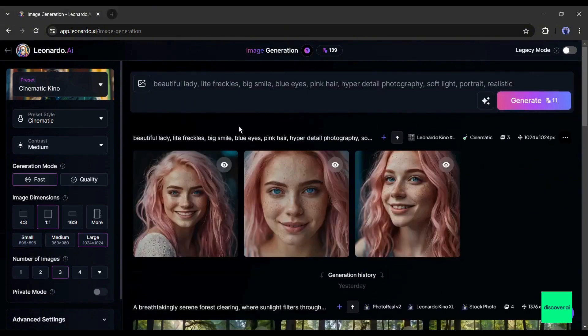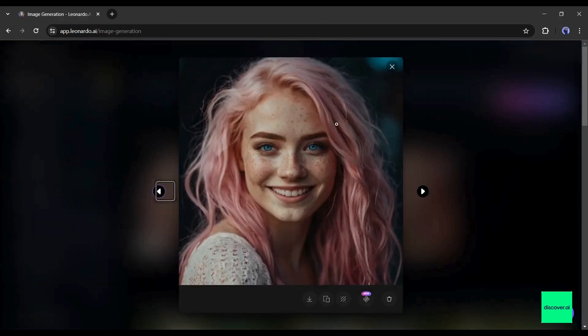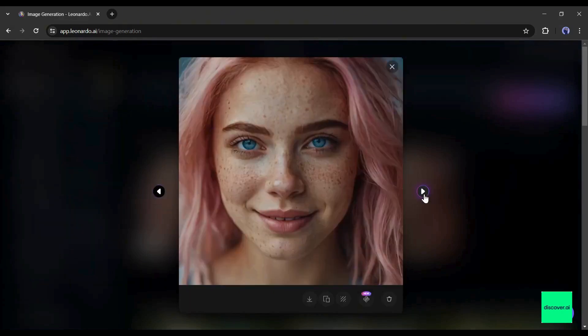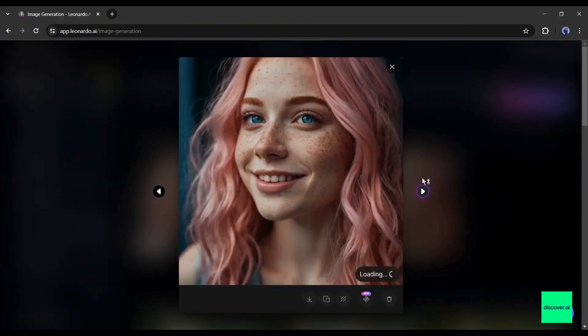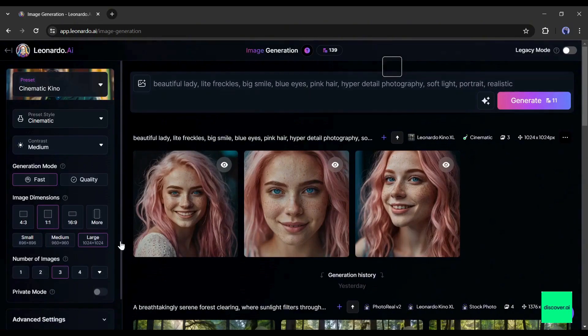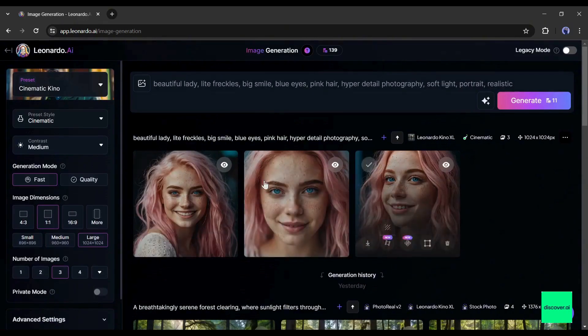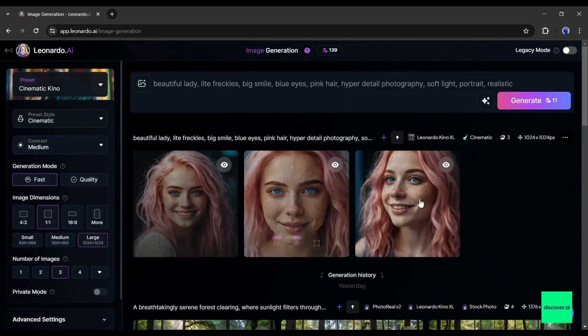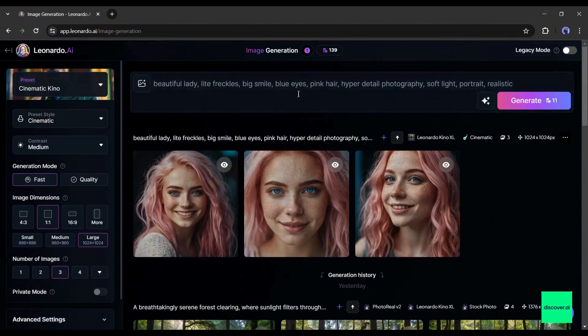And here it is, our images are ready. They are really beautiful. Now you can select one of them as your new virtual influencer model. If you are not satisfied with the model image, you can customize the setting and generate more customized images. Let's try again.